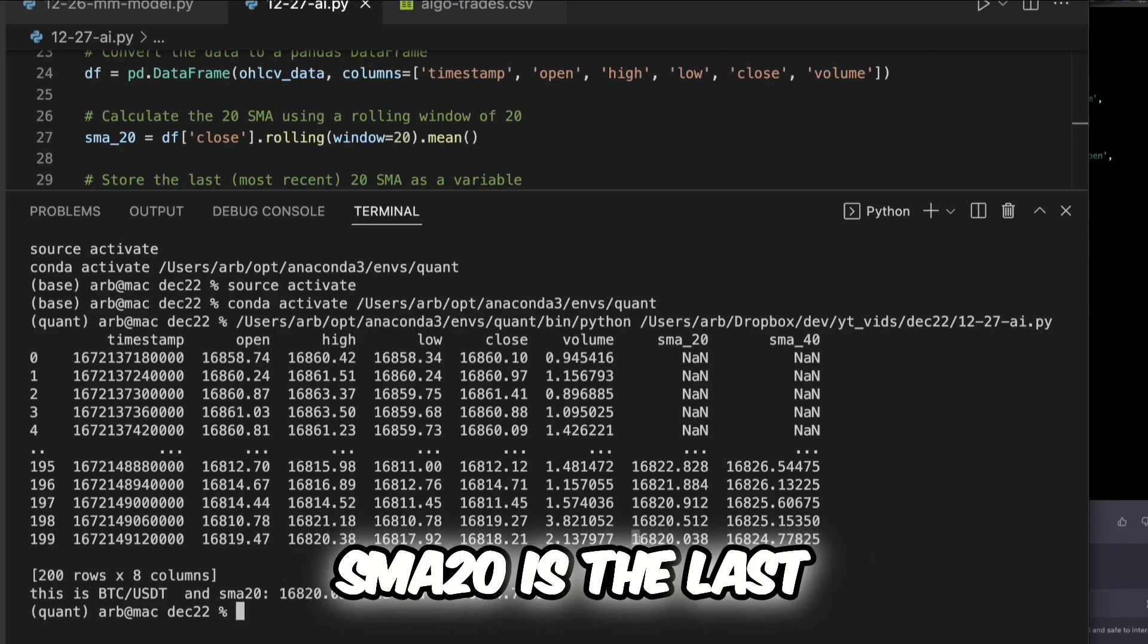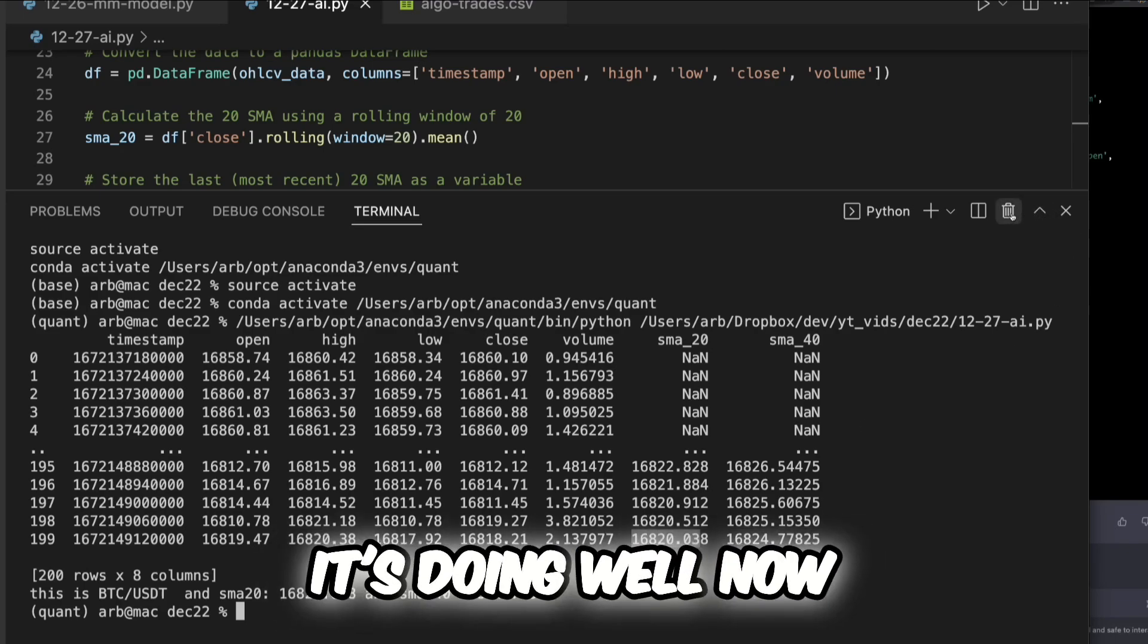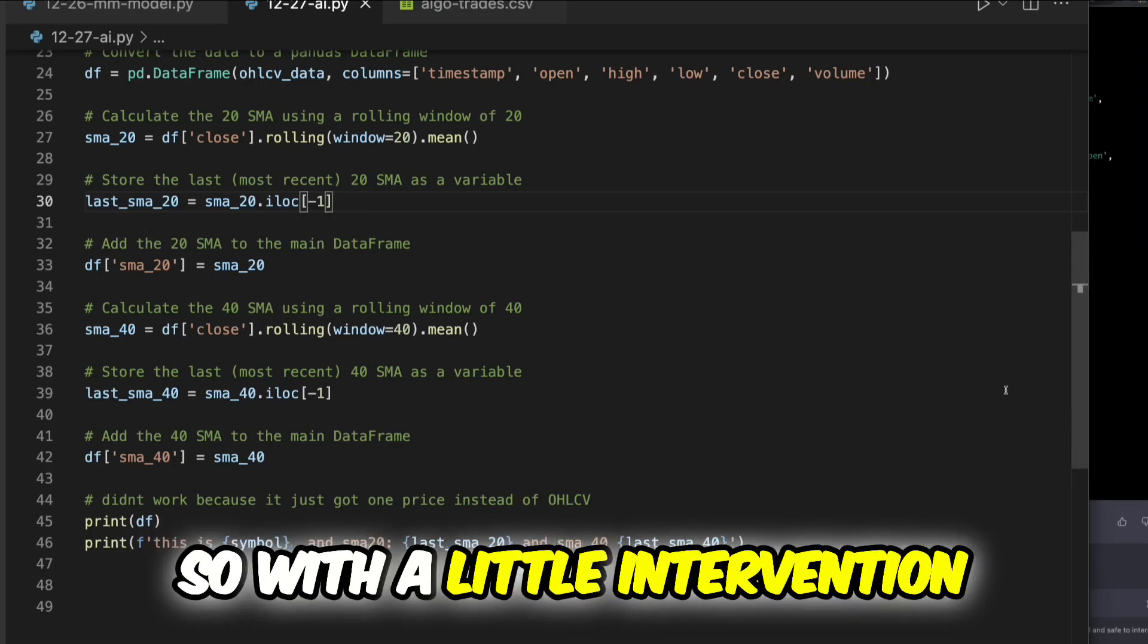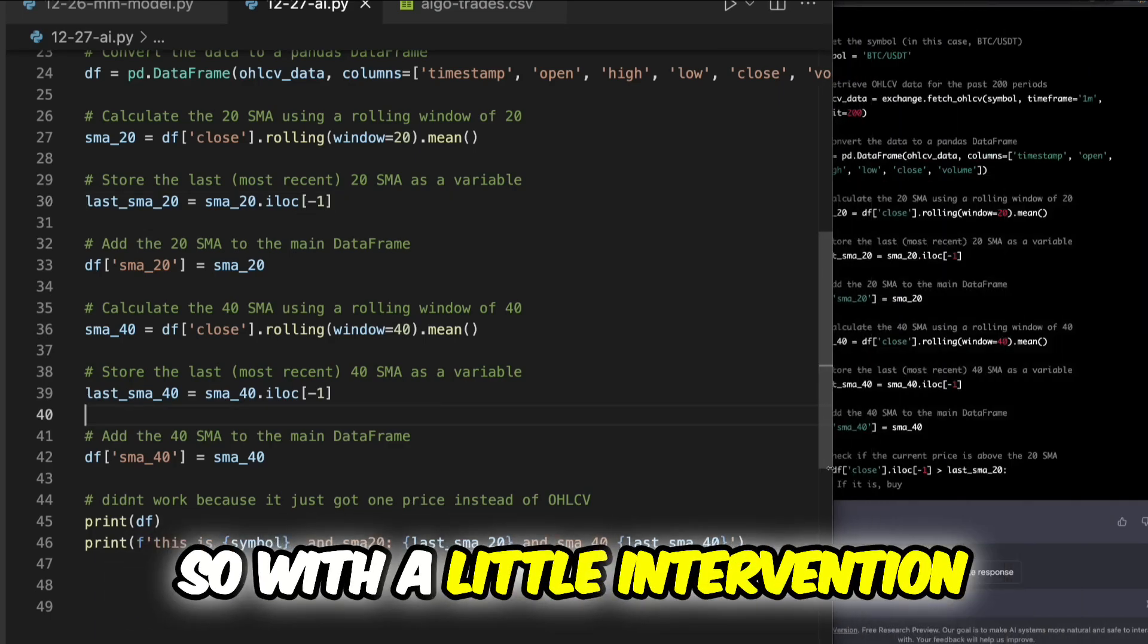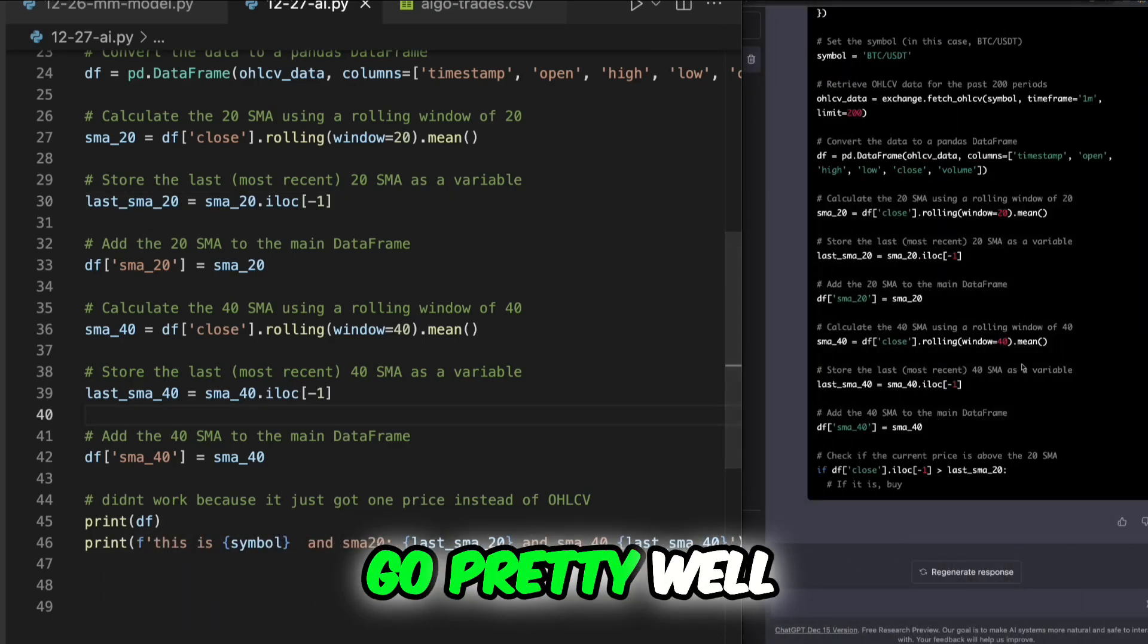So it looks like it's doing well now. So with a little intervention I think this can code pretty well.